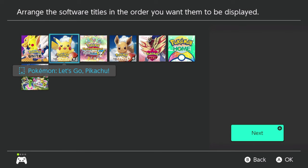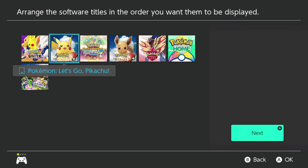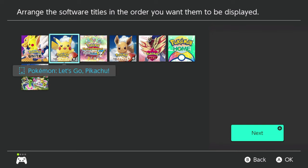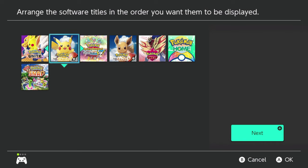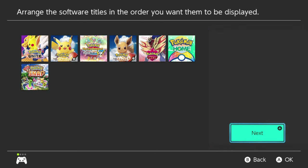It'll then give me a list of all of the games that I've added to the current folder and group. If that is how I want it arranged, I can go ahead and click the Next button. But if I want to, I can actually select a game, tap and hold the A button, and move that game — for example, if I want them ordered by how frequently I play. Once you're done arranging your games, go back to the Next button.